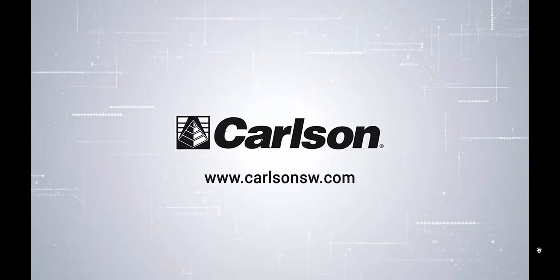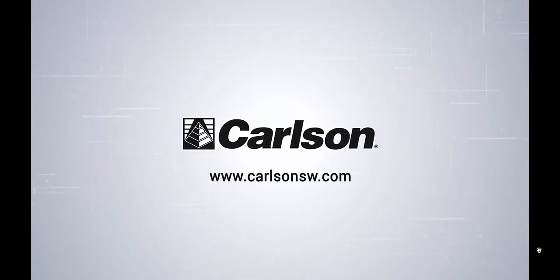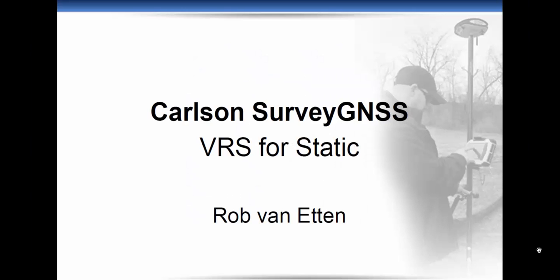Hello, welcome to this video presentation about Carlson Survey GNSS, VRS for Static. My name is Rob van Etten, I'm with Carlson Software.